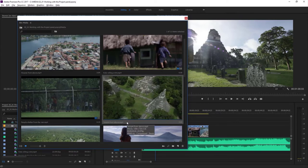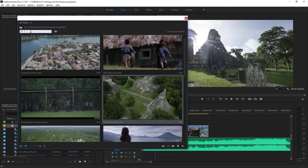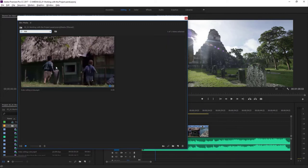These clips have been renamed to make them easier to find, and that's also useful for searching. At the top of the bin, there's a search field — you can type anything you like to find clips that match the text. If I type in the word 'kids,' you can see all the other clips are hidden and only the clip with the word 'kids' in the name remains.